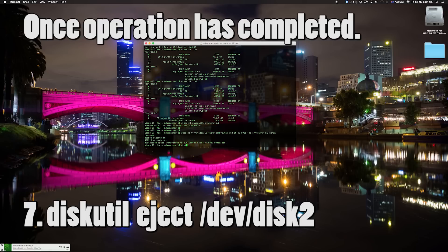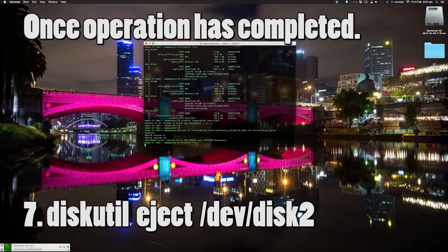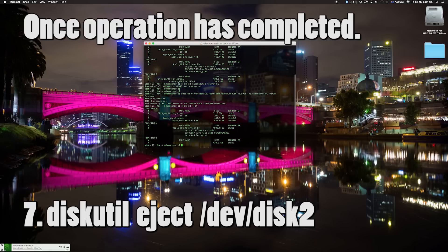In this situation I typed `diskutil list` just to double check that the USB drive is still there. Now type `diskutil eject /dev/disk2`.